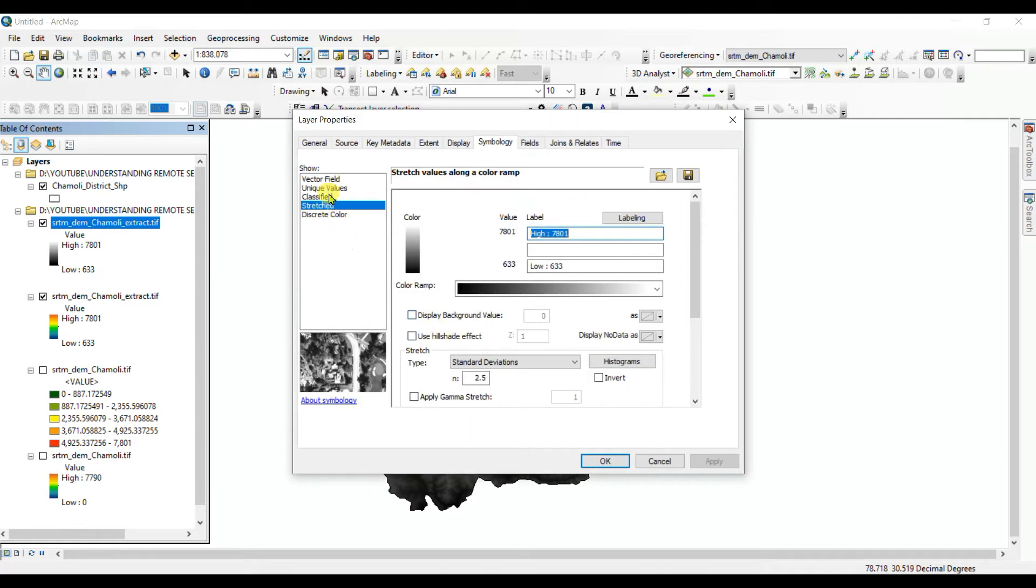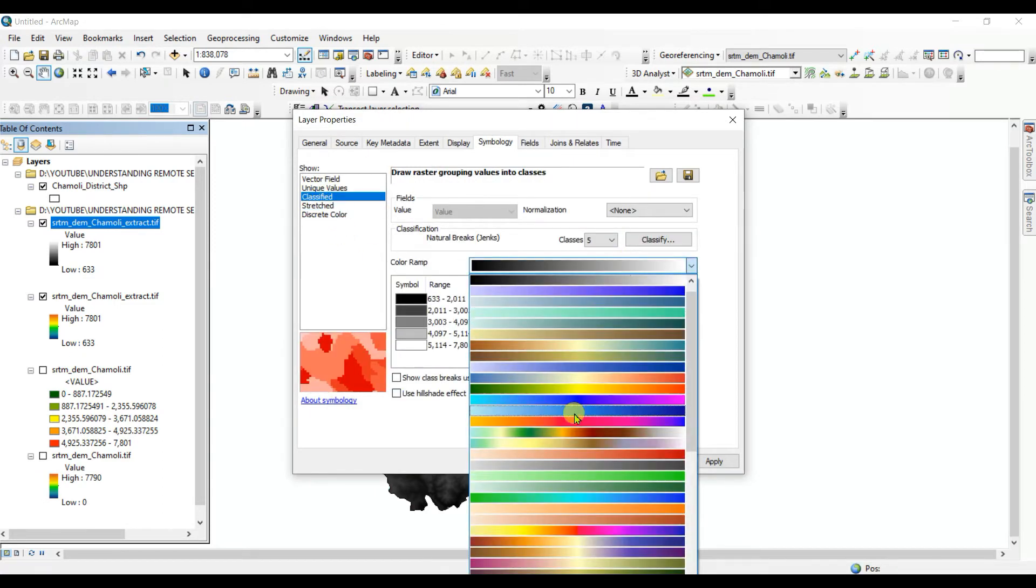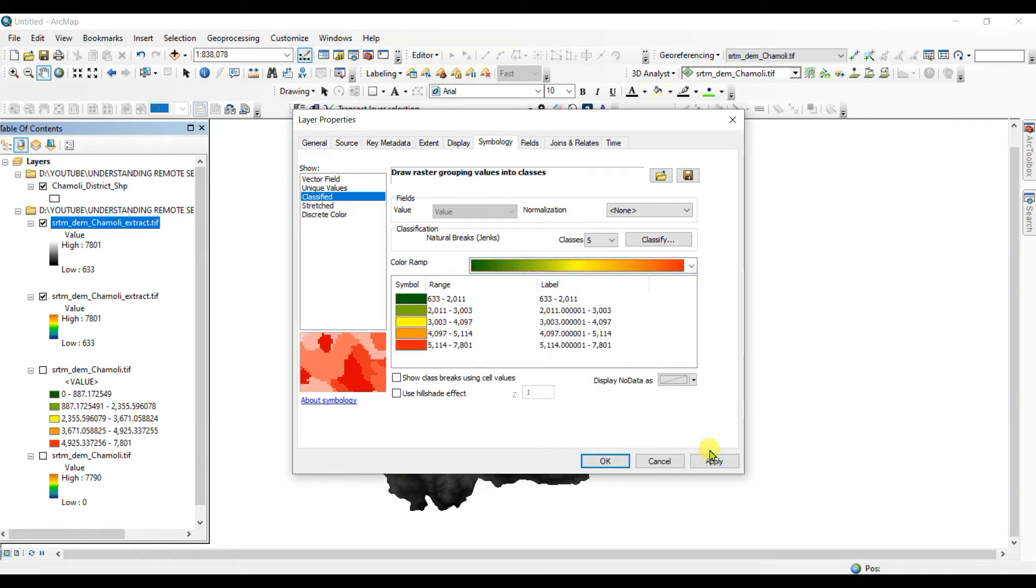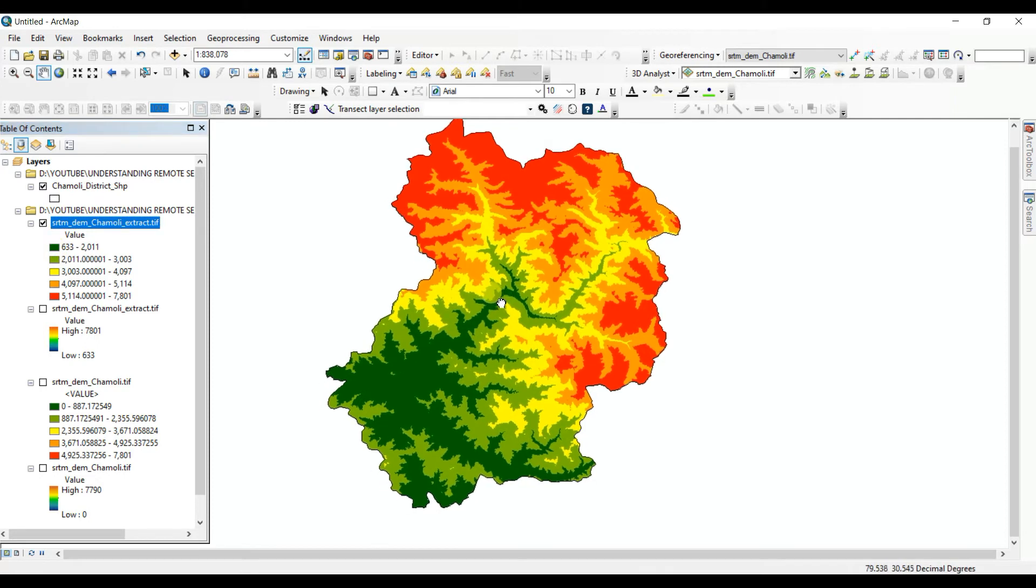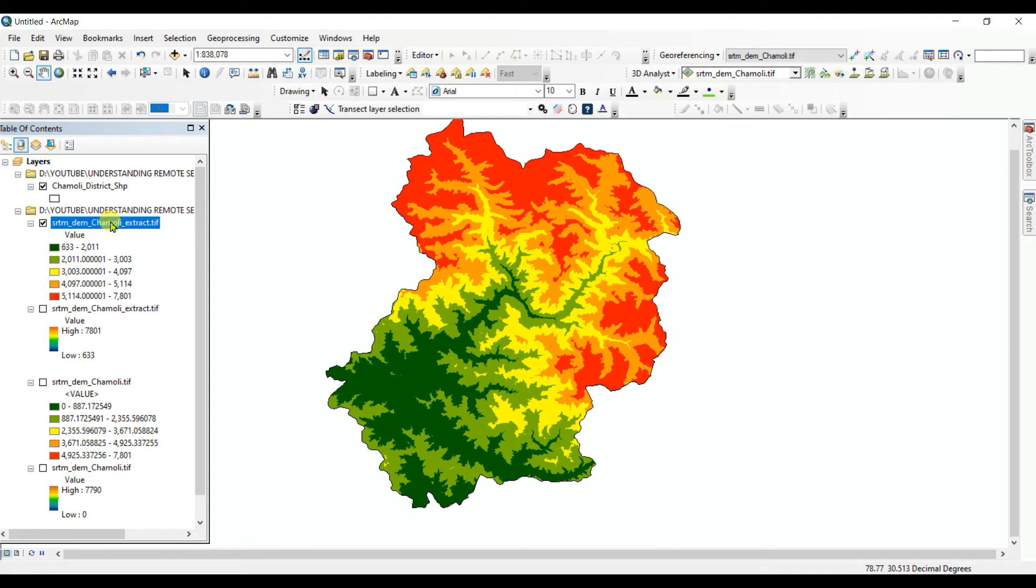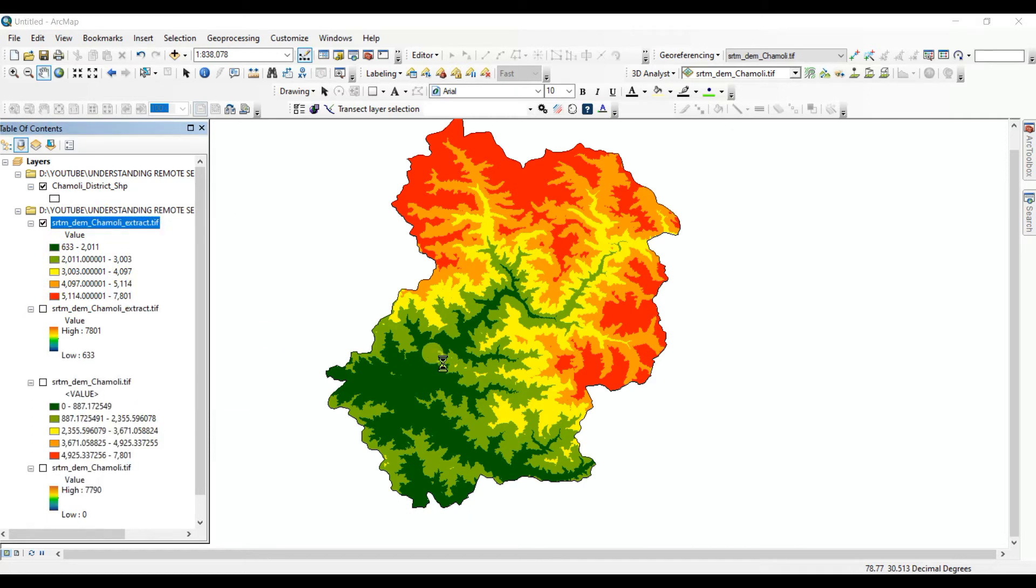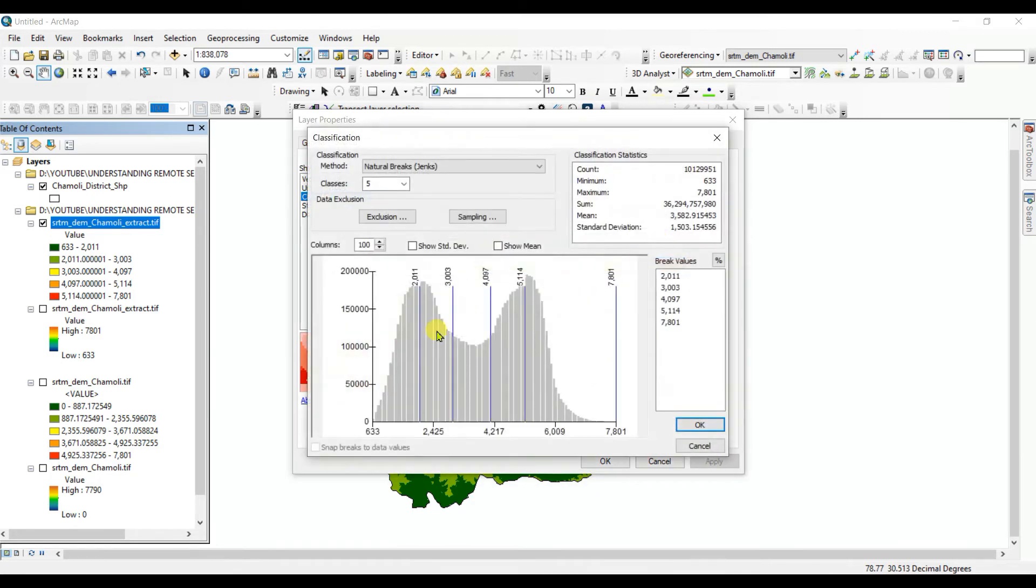And you can again input yes and then you need to classify if you want to classify it. Change it, change the color. OK, then apply, OK. This is the classification of the DEM and you can see different classes and you can change the class also. Right-click and properties, then symbology, classify.